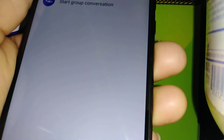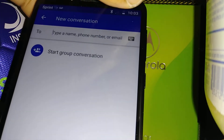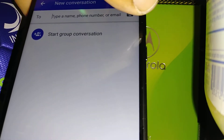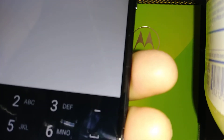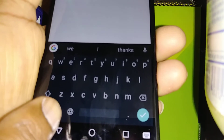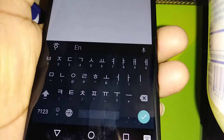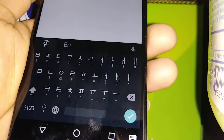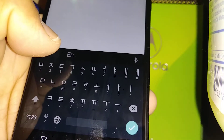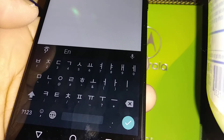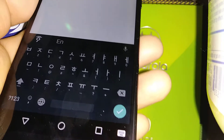Open a text message and open the keypad. Once the keypad is open, touch the world icon, and you will now see the Korean keyboard. To switch back to English, tap the EN or the Korean logo.